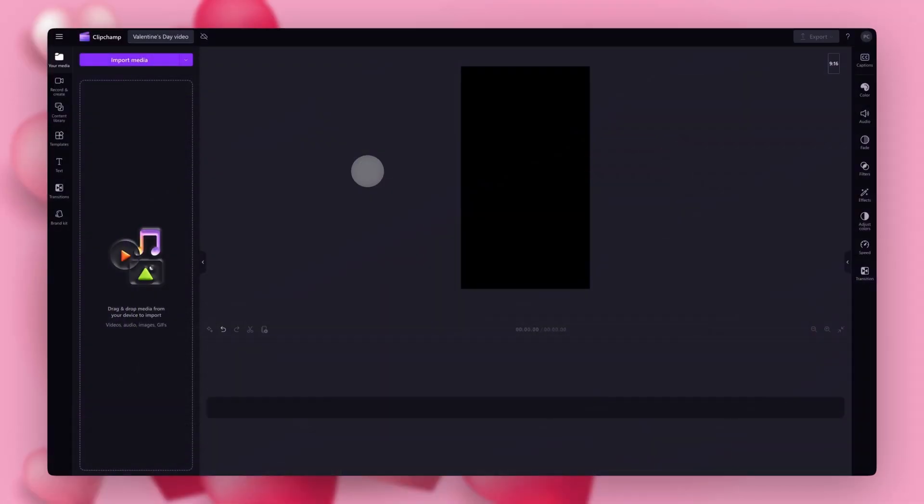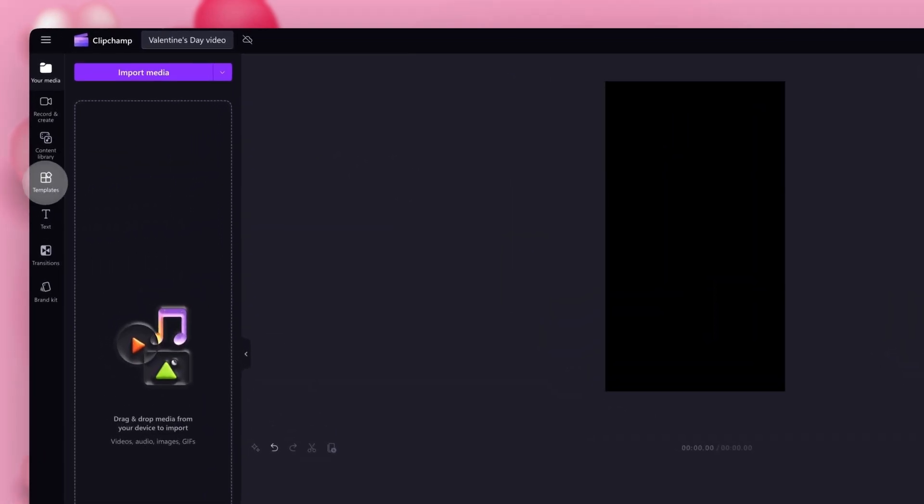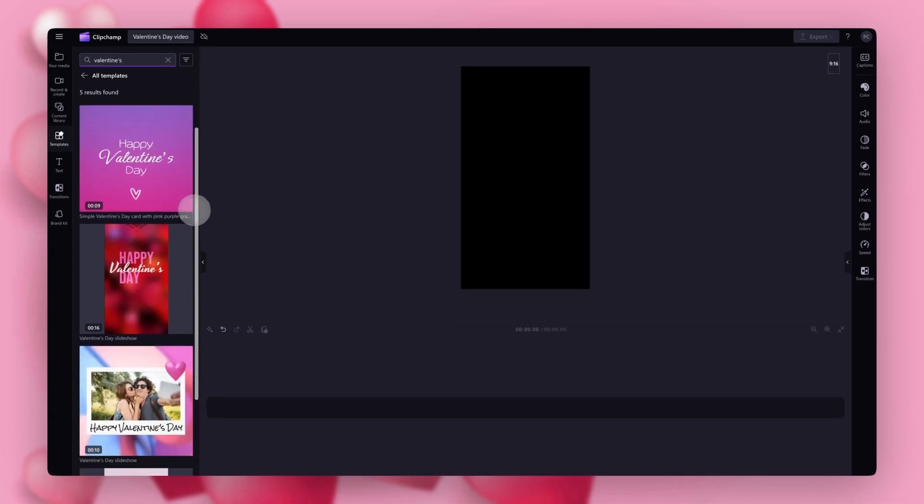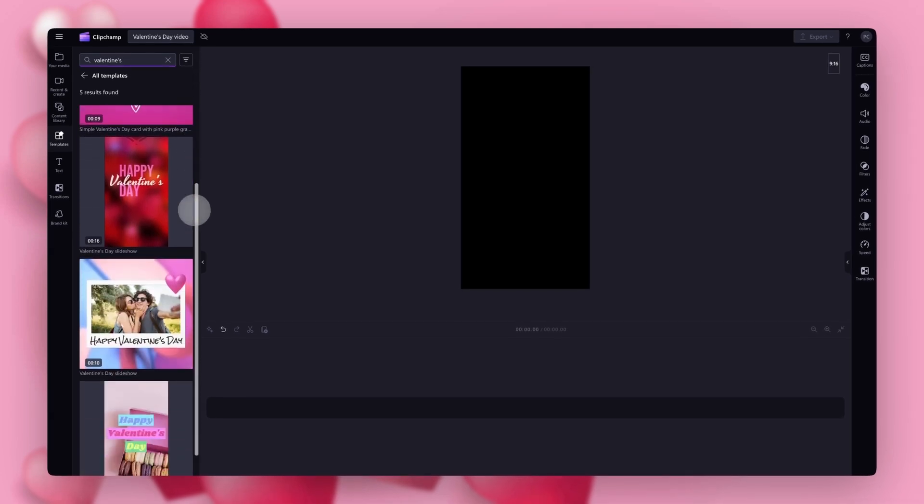To access all of the Valentine's Day templates, navigate over to the toolbar on the left and click into the templates tab. In the search bar here you'll type in Valentine's. You can scroll through all of the available templates but for this tutorial I'll be using this one here.